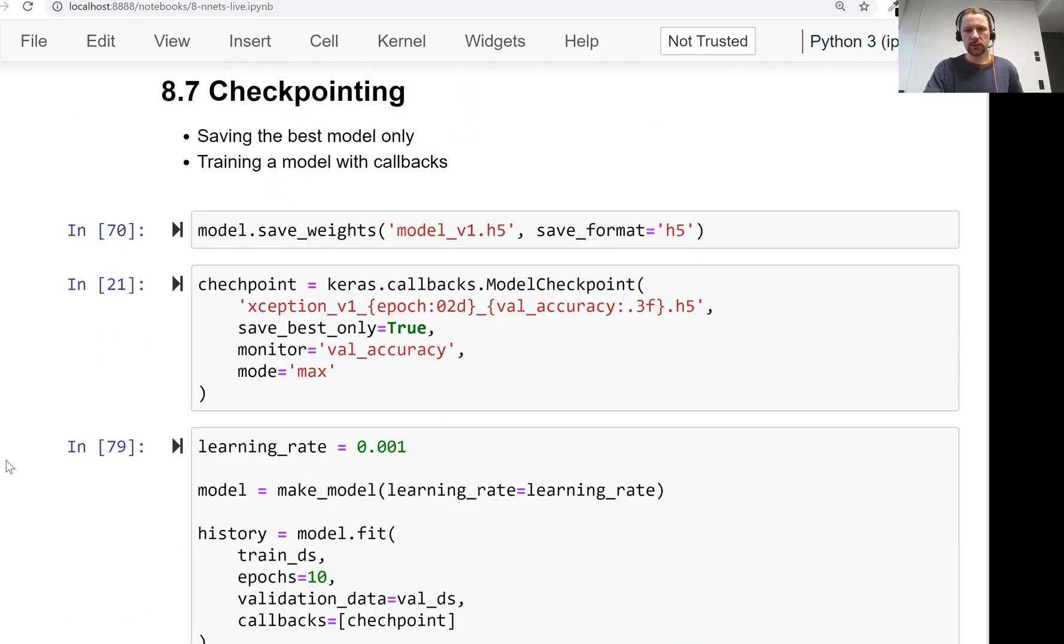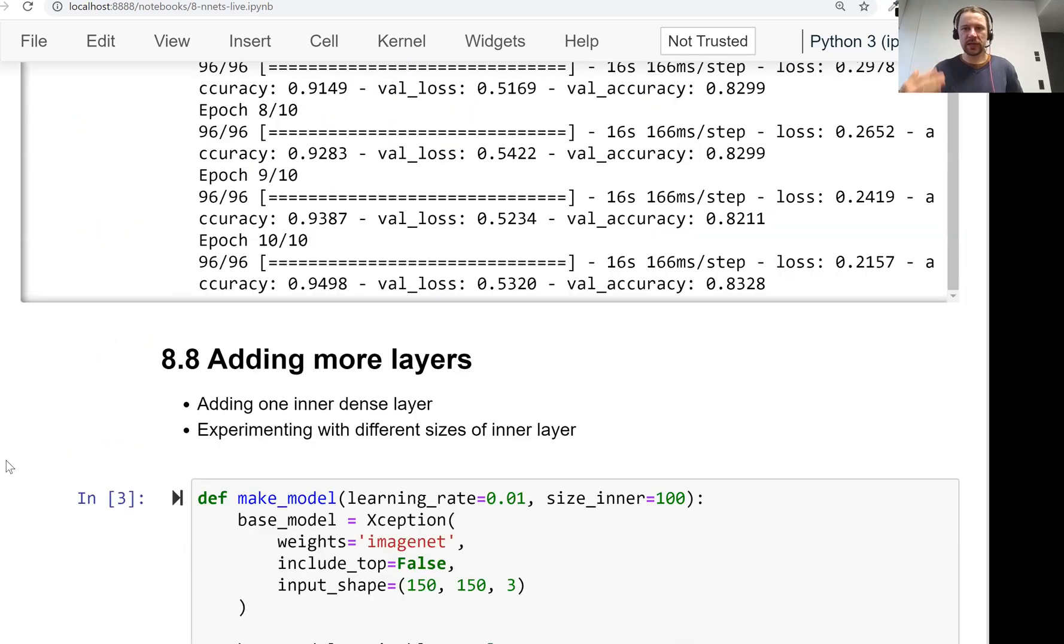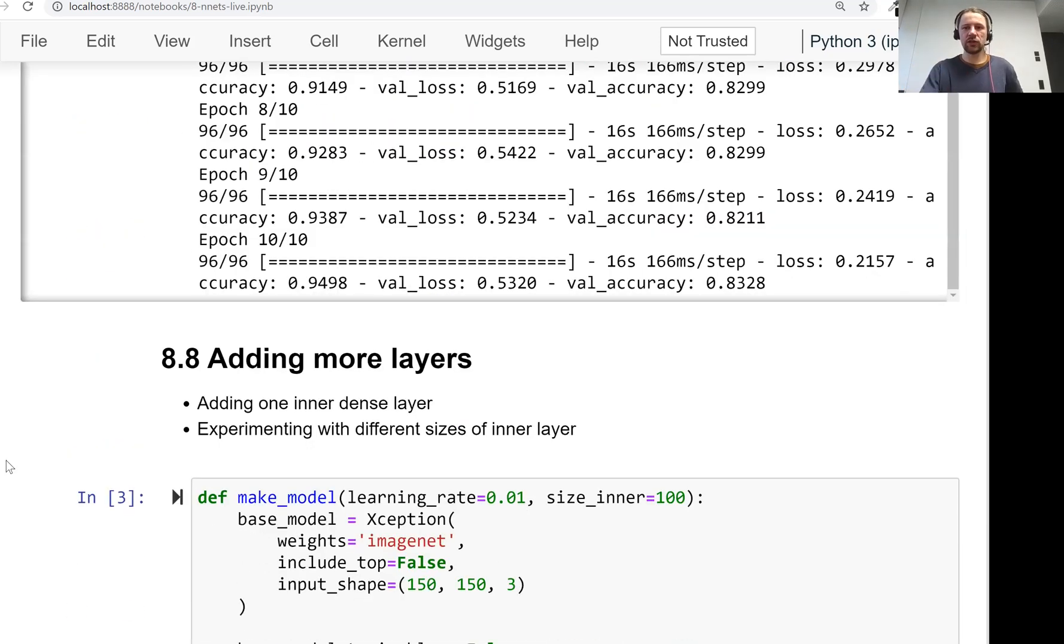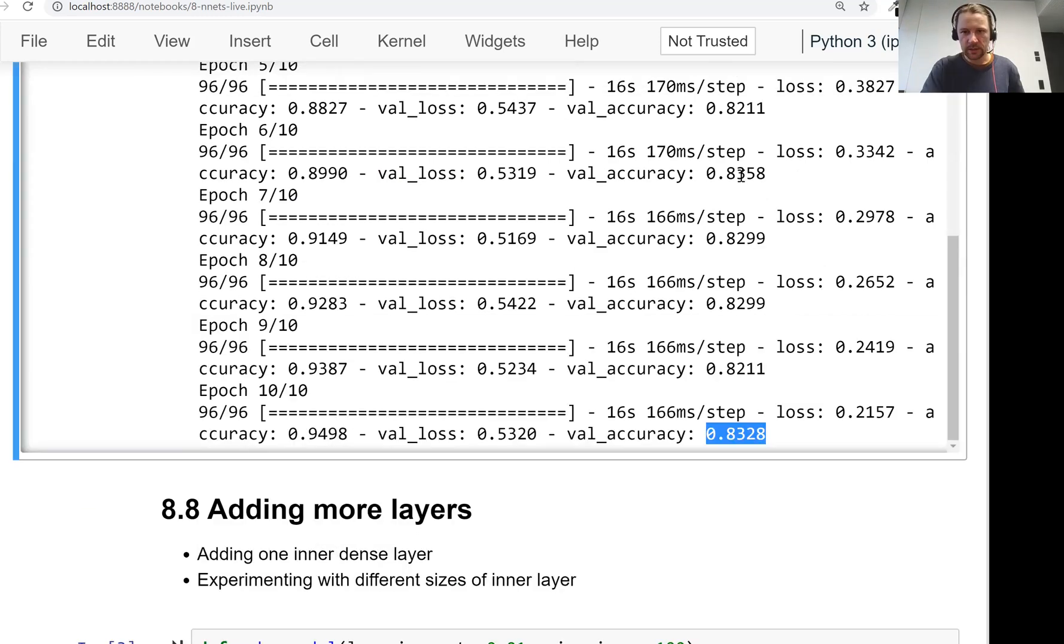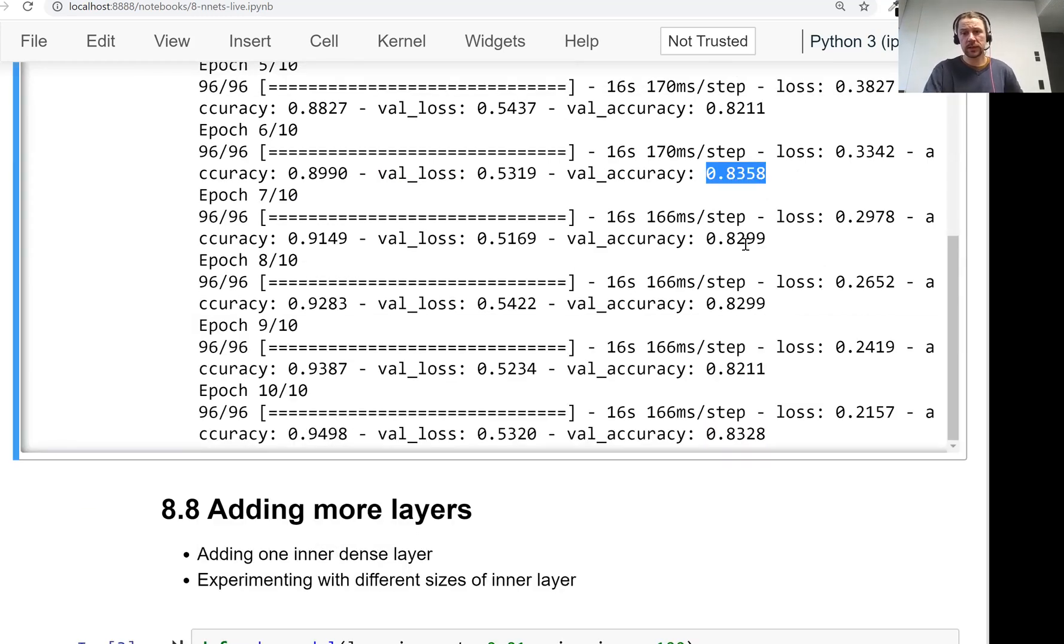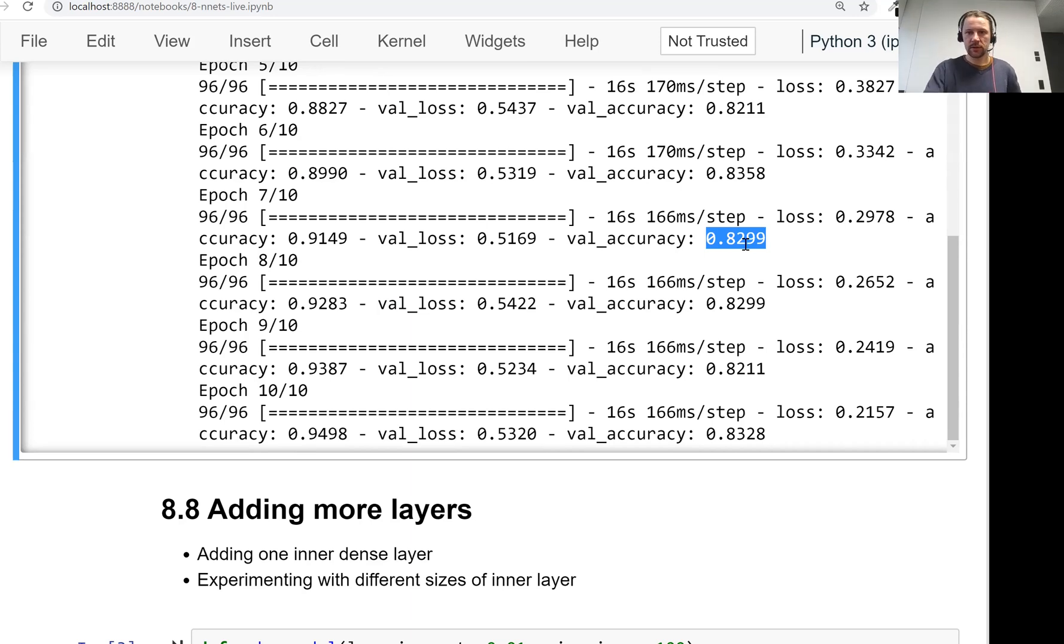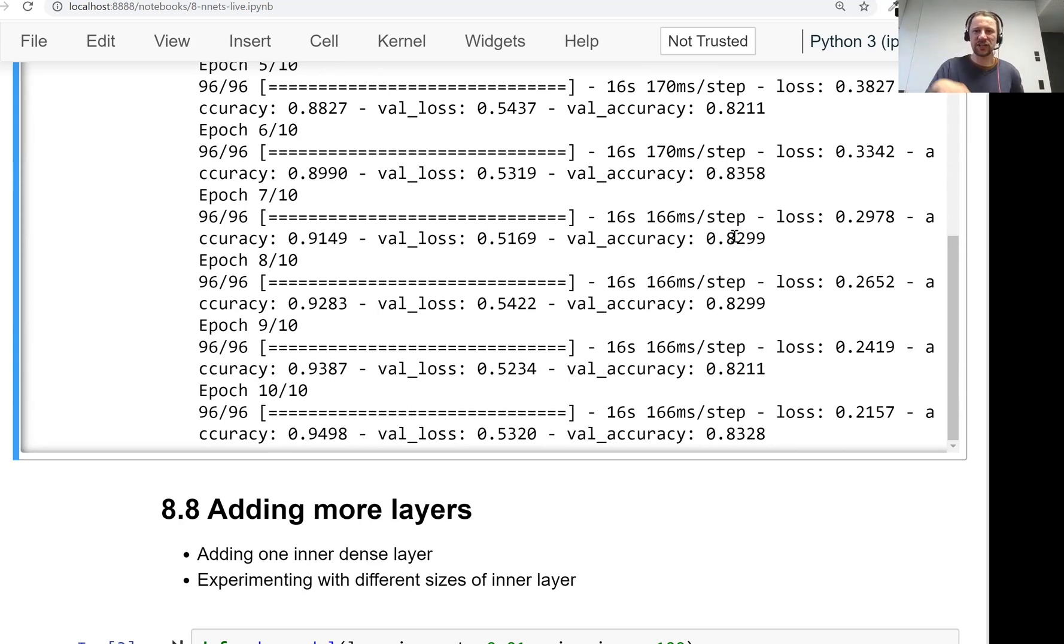So this is a parameter we need to tune. We saw how to save model each iteration. If at this iteration we have a good model, but then on the next step, the model is worse, we want to be able to save it so it doesn't get lost. Because with every iteration, the weights of the model are actually overwritten.